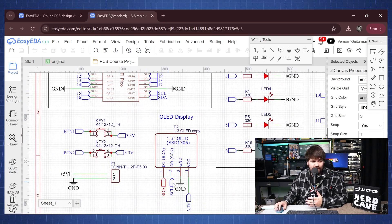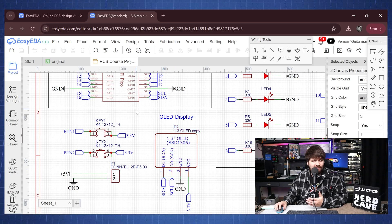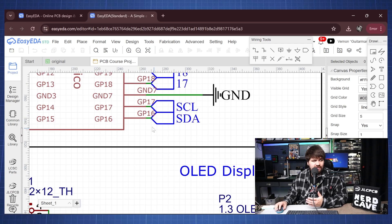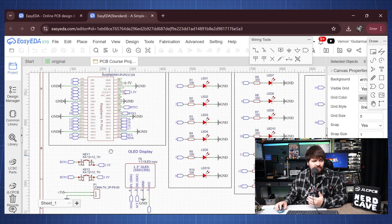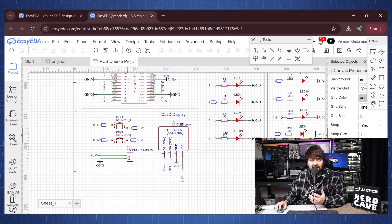And then if we go here we have the OLED display which will connect to the I2C here on GP 17 and 16 and we just have our two buttons.